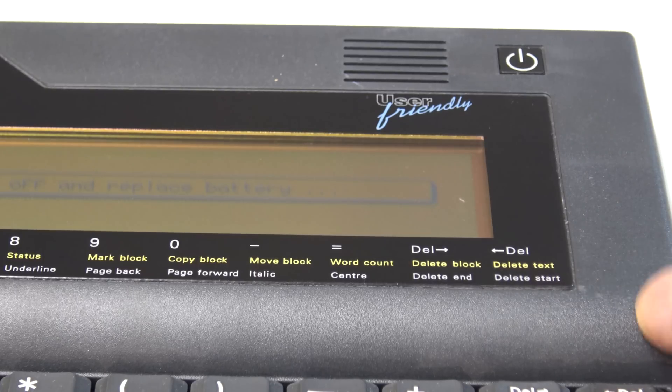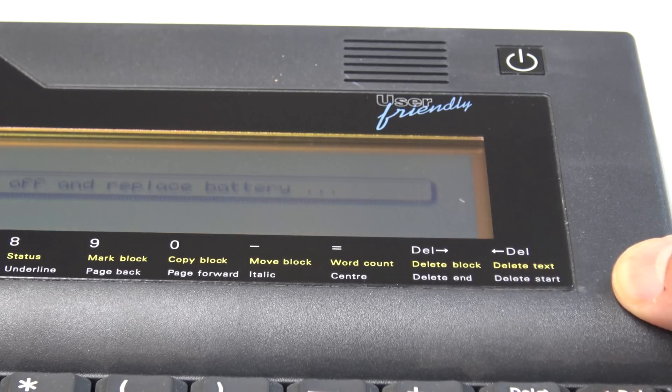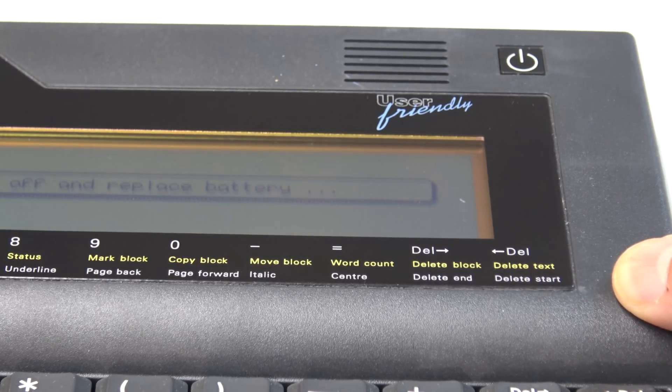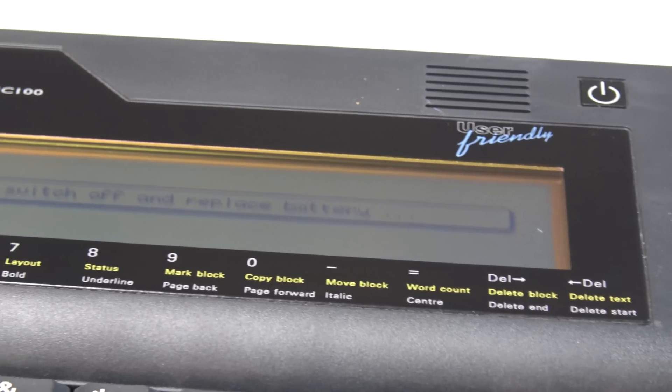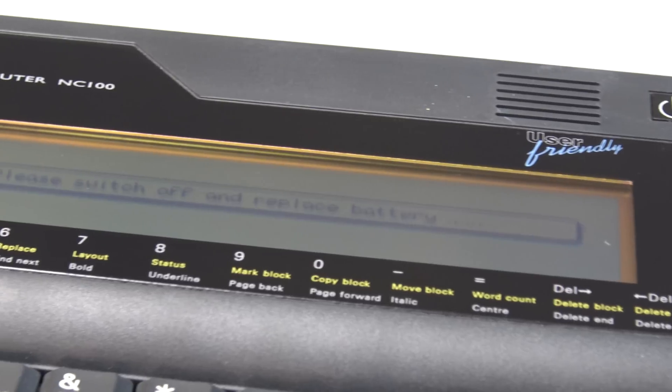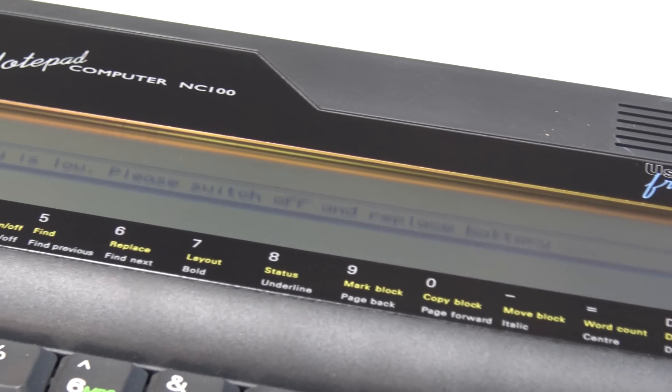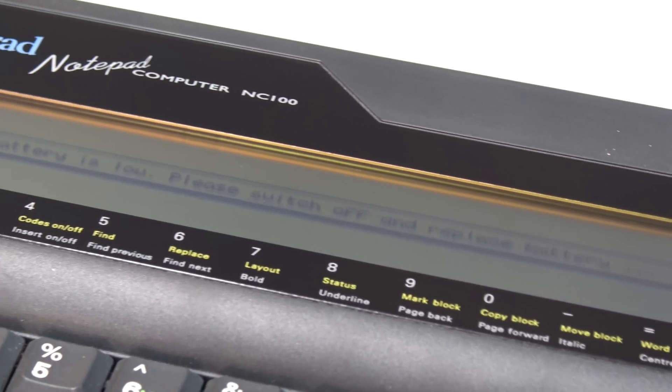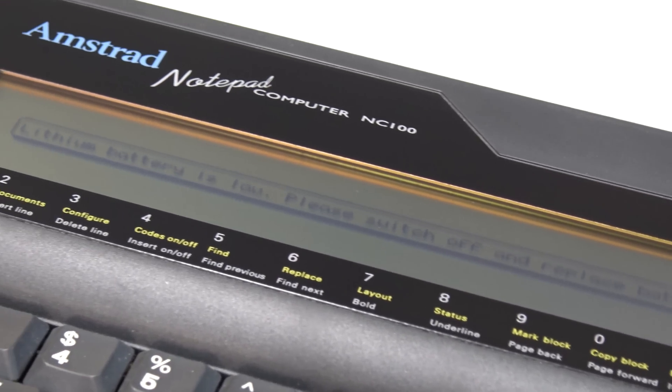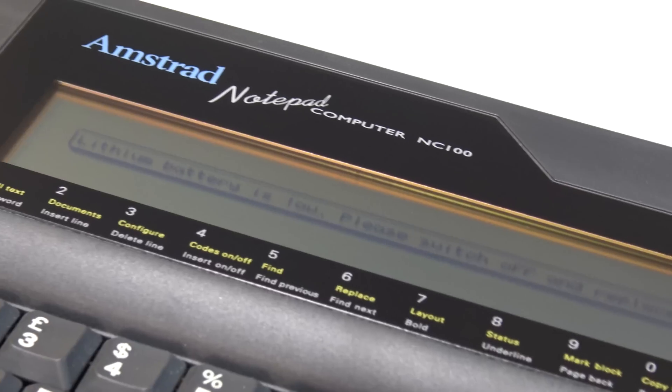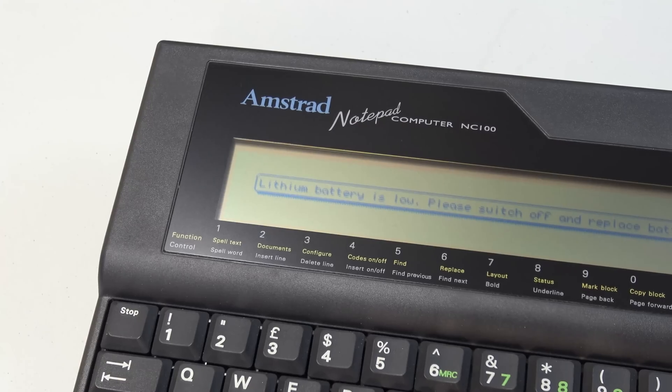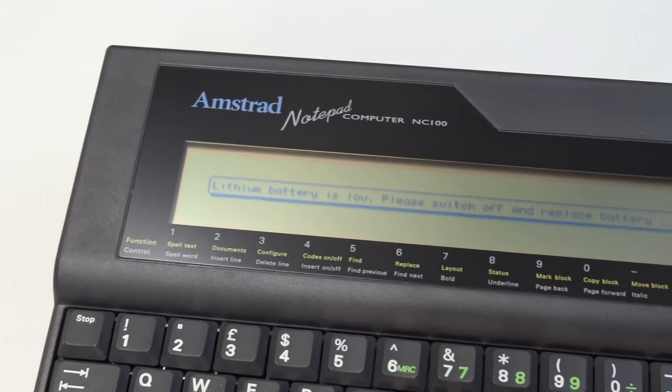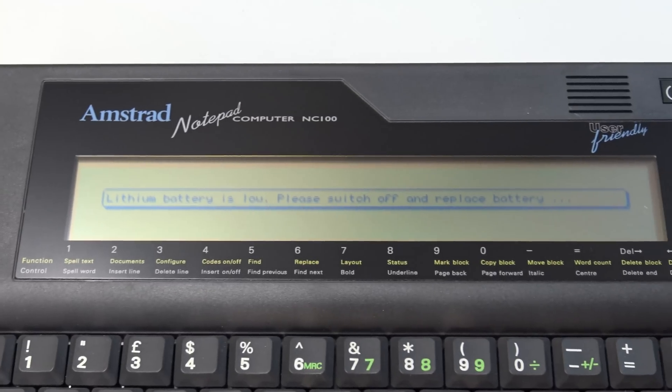So great news, the display turns on, but it tells us that the lithium-ion battery requires replacing.